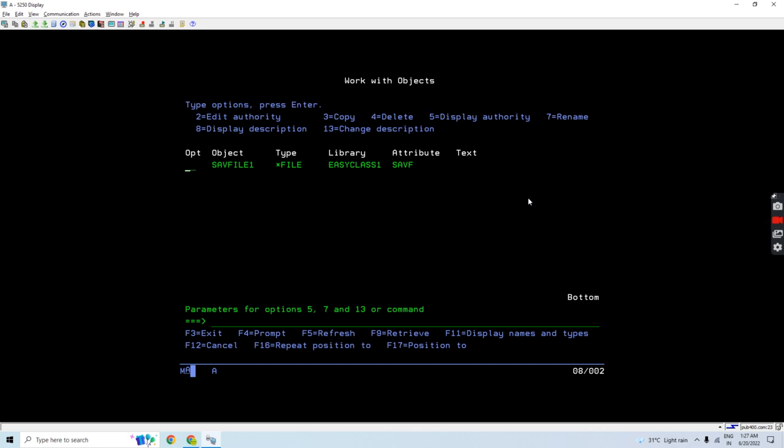Since I don't have any remote machine, I'll be simulating that here only. Let's treat this machine as a local machine as well as the remote machine.